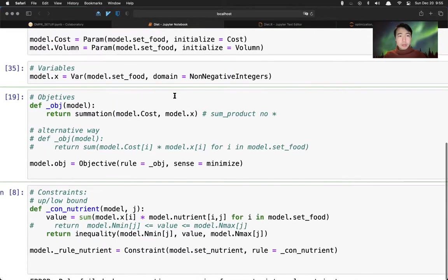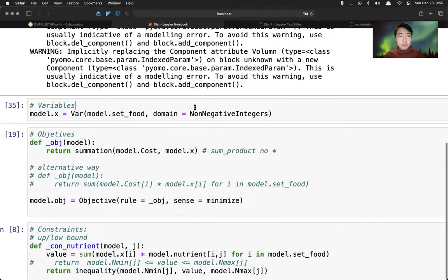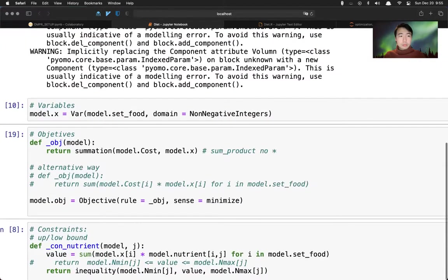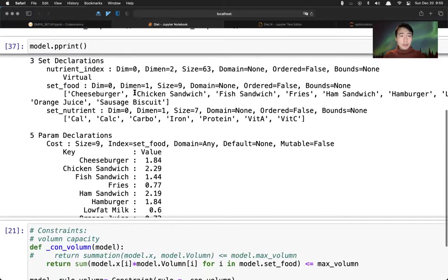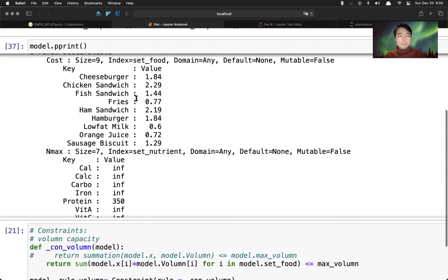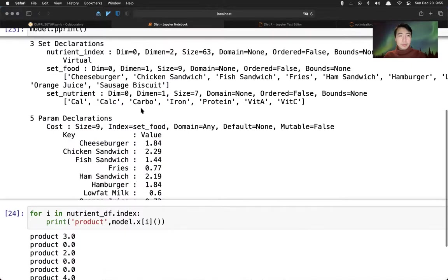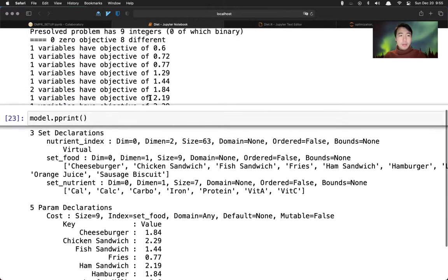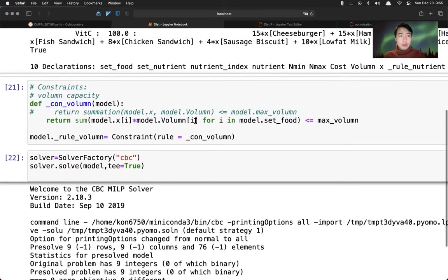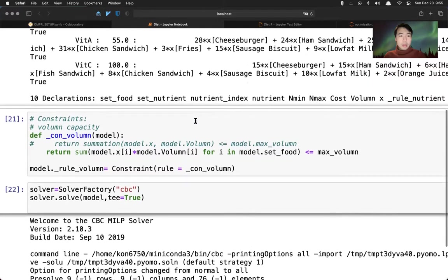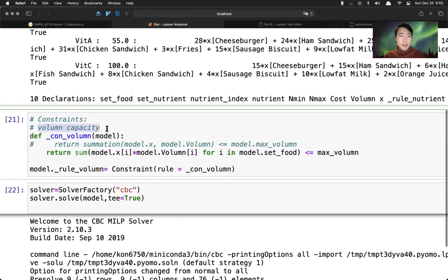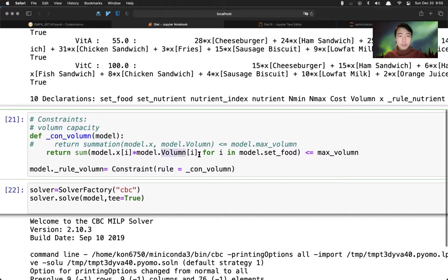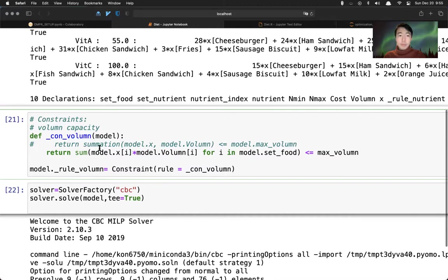Then we put the constraint into a rule here. We call this constraint nutrient here. You put the definition - this is for each nutrient. We have a constraint, right? For each nutrient, we have a constraint. And then the rule is this function we just created. We have another constraint - the other constraint is volume capacity. We sum over the X variable times volume for each food, and this summation has to be less or equals to some maximum value we defined. Then we put this into the constraint.